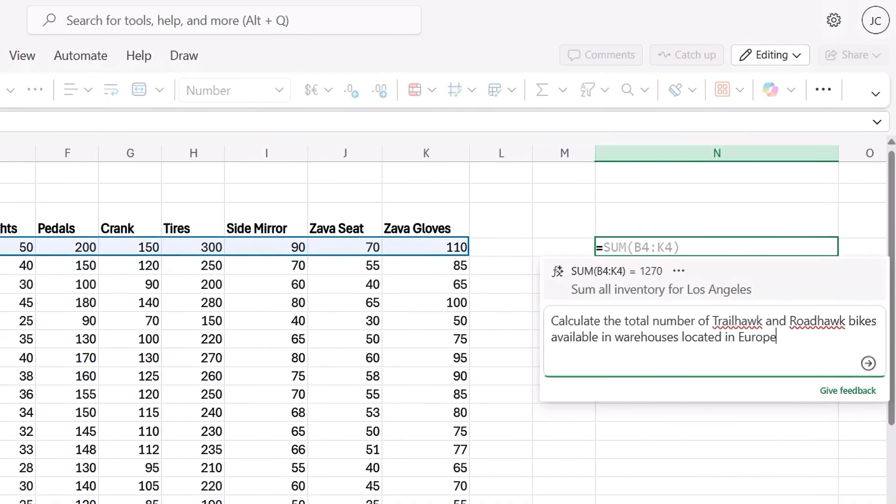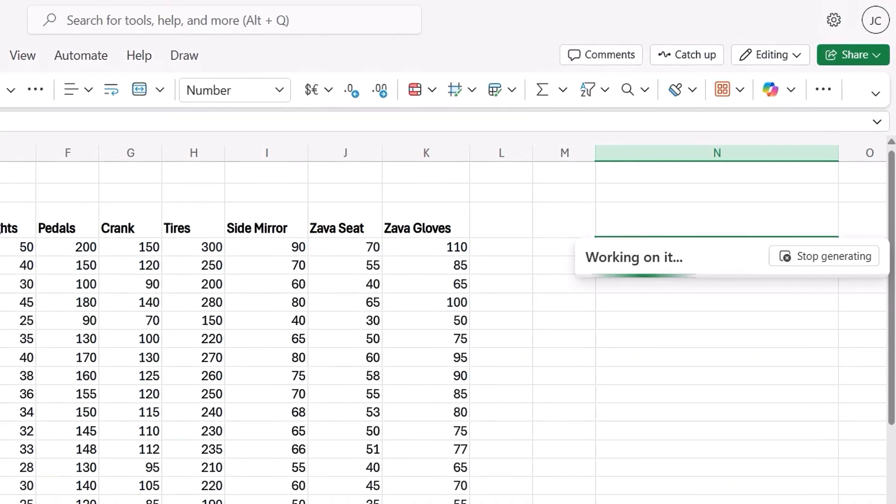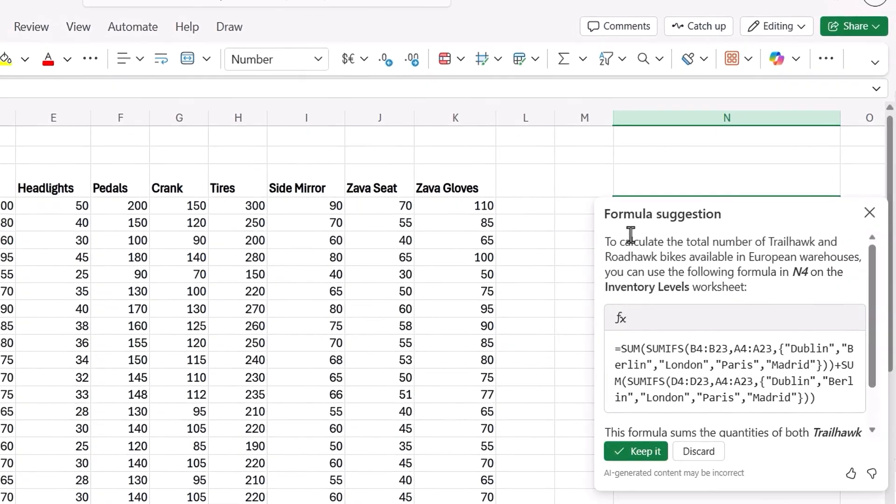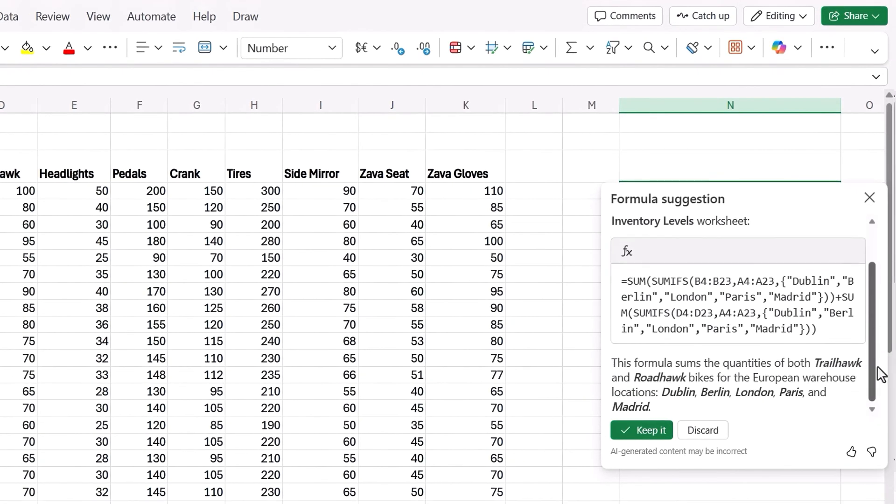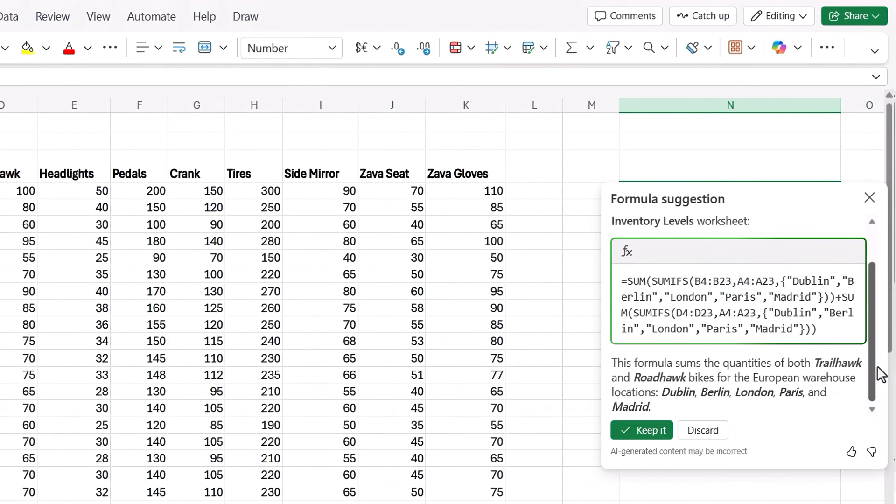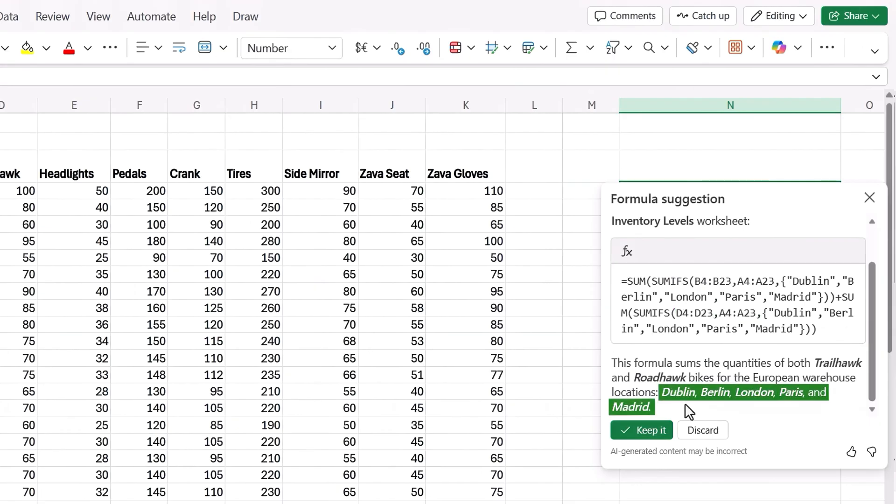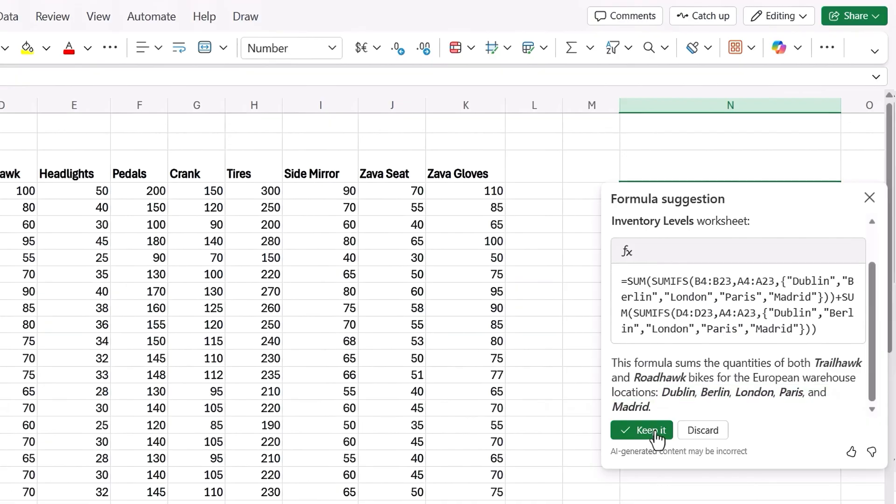And the model knows which cities are in that area of the globe. Then it generates a formula using some ifs with the columns I want in range. B for the Trailhawks and A for the cities. Repeats the same for the Roadhawk in column D. Then for the A column criteria, it lists out Dublin, Berlin, London, Paris, and Madrid as cities in the same geographical area.